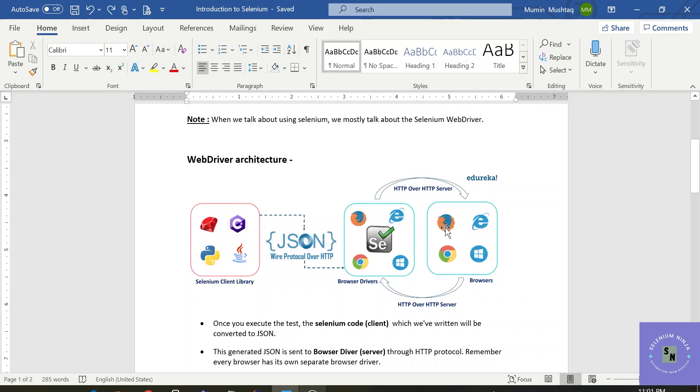But it cannot directly. This Chrome, this Google Chrome or any type of browser will not understand the client library. Here the client library we are using is Java. So what happens?